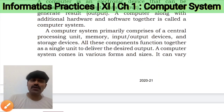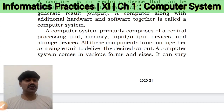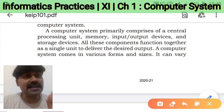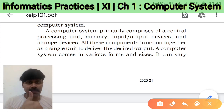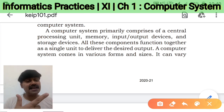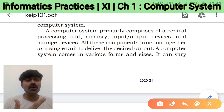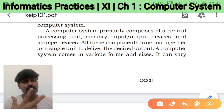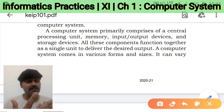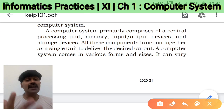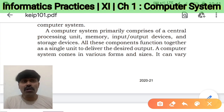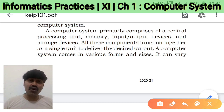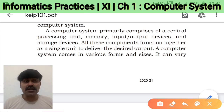A computer system primarily comprises a central processing unit, memory, input-output devices, and storage devices. The CPU is the main processing unit, memory is where data is stored temporarily for processing, input-output devices let you give data and receive results, and storage devices like hard disk, CD, or pen drive provide permanent storage. All these components have to work together to make a single unit and deliver the desired output.